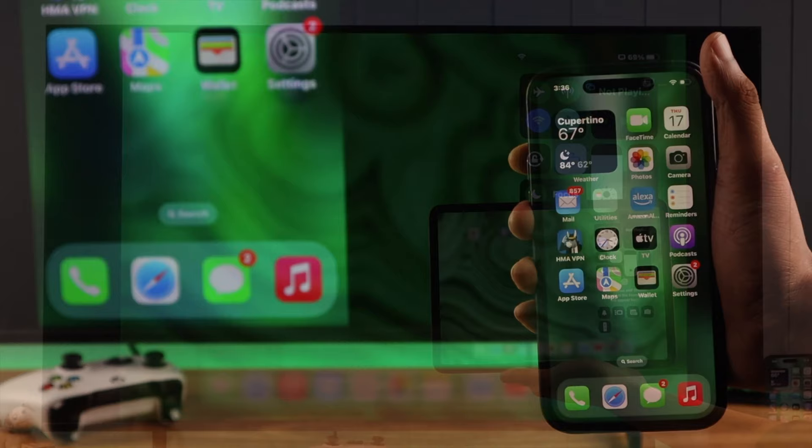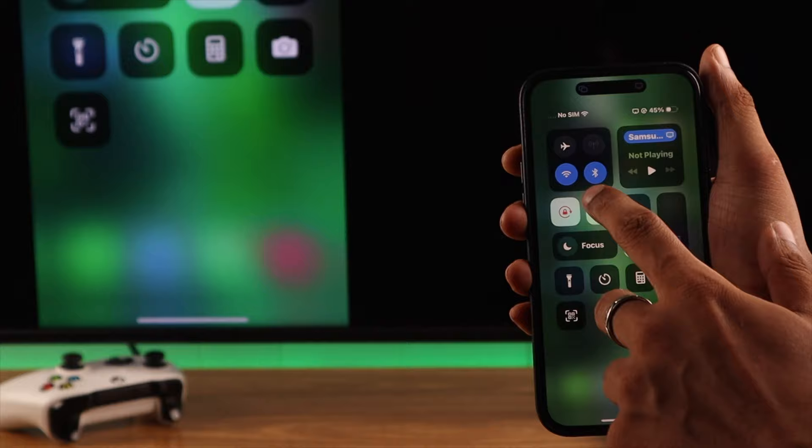Now to stop the screen casting, you can either turn it off from the control center and tapping on screen mirroring. Then select stop mirroring.